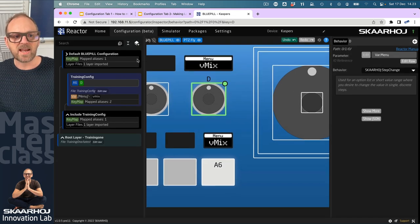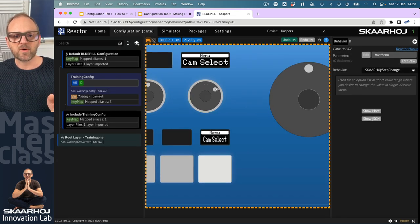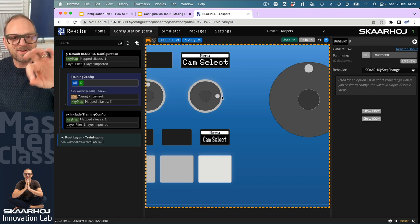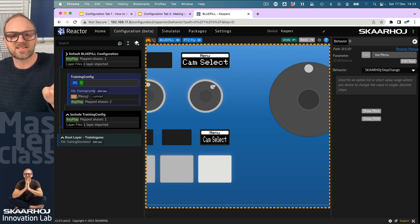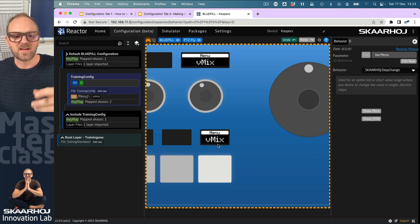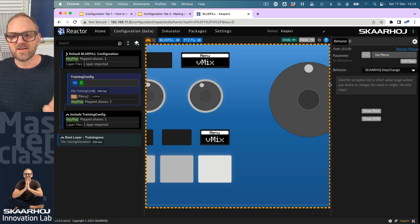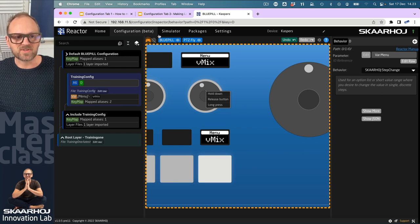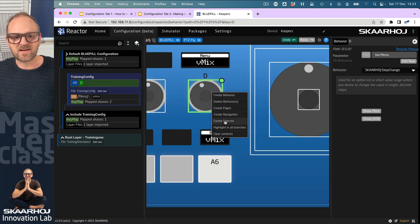Now I have on this encoder the same behavior. I'm turning the encoder one way and the other in the simulator, and the value is changing—it's the same value as this one down here. Let me get out of simulation mode and right-click and delete this behavior so we can continue.